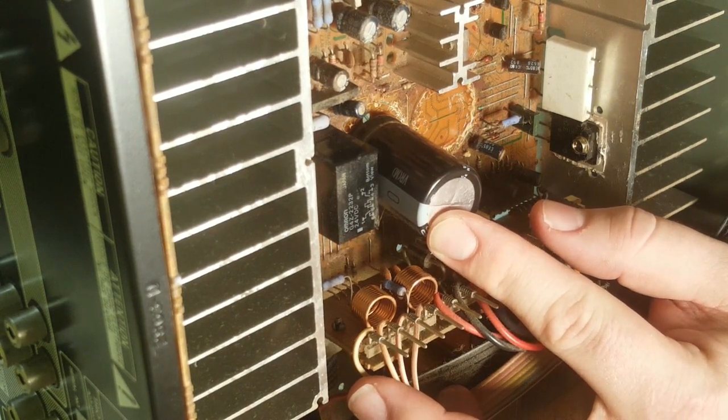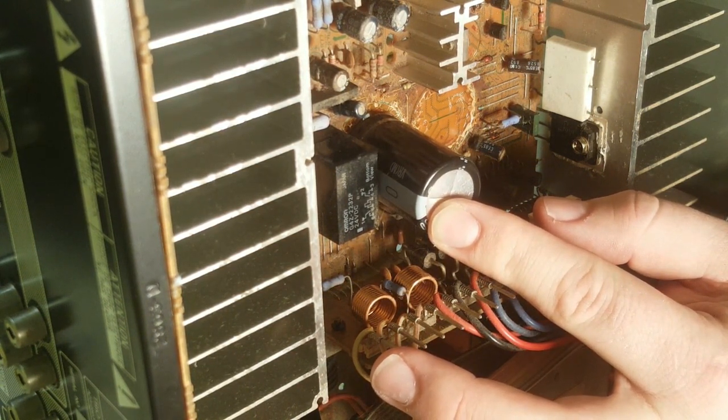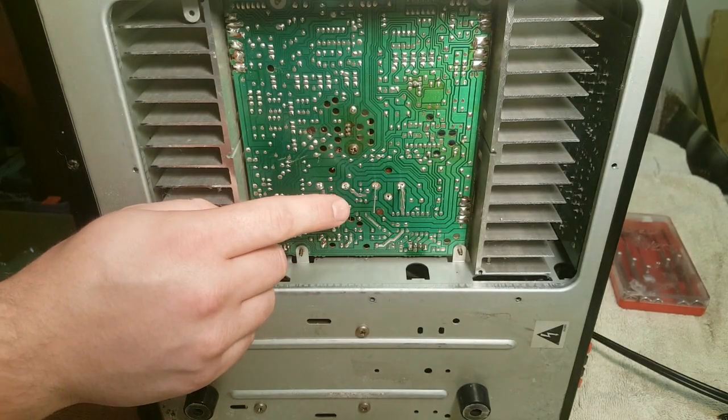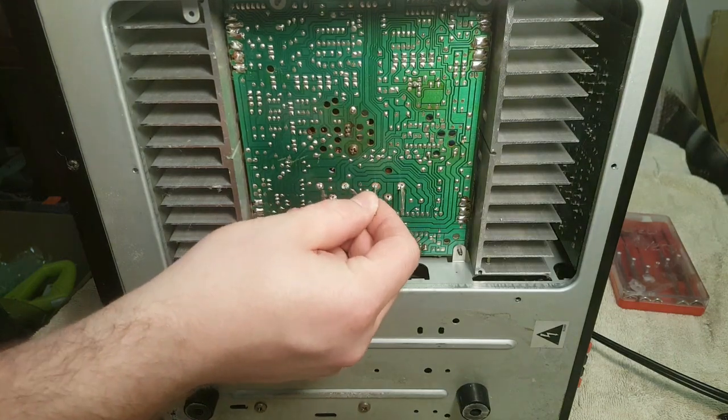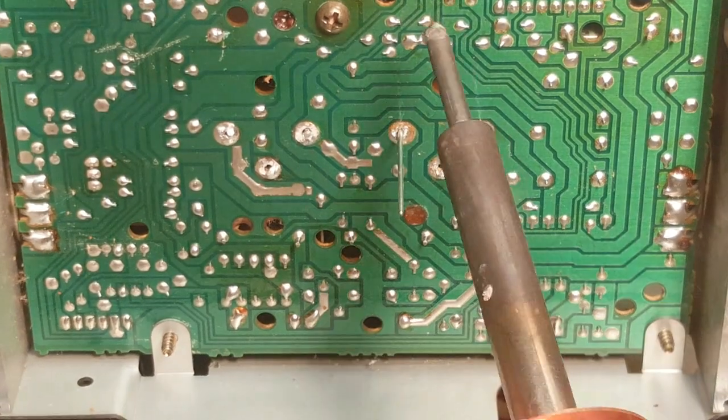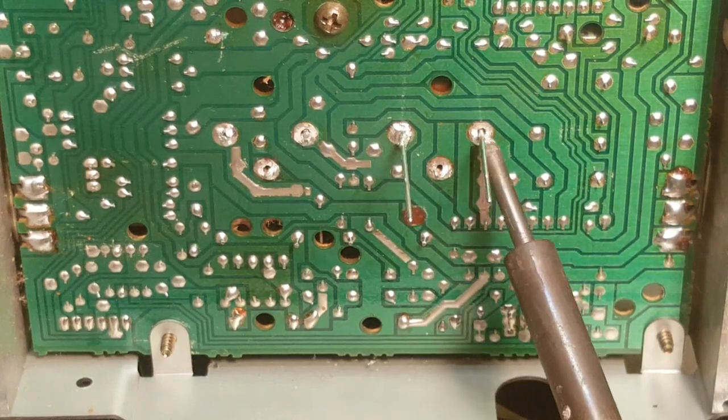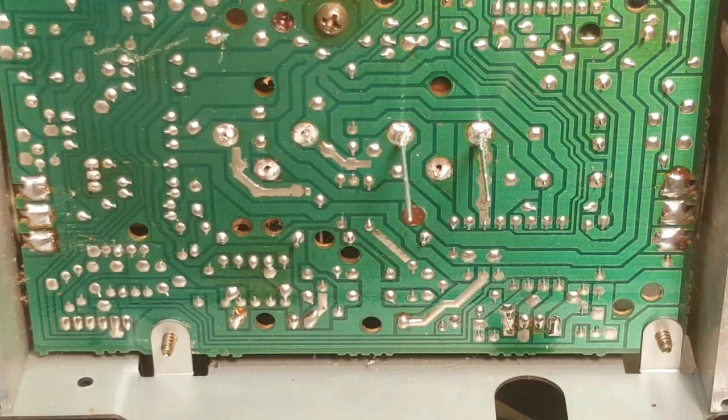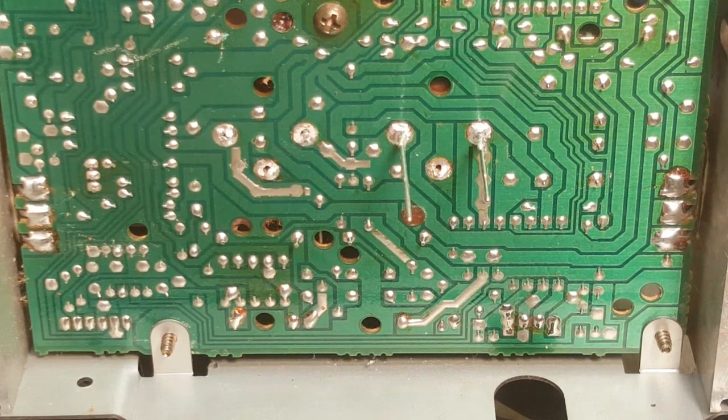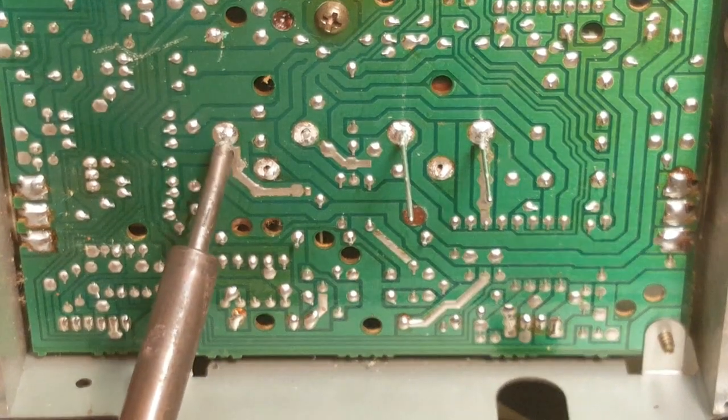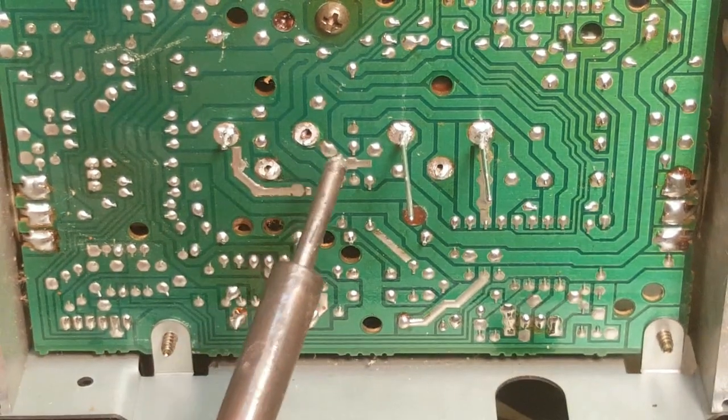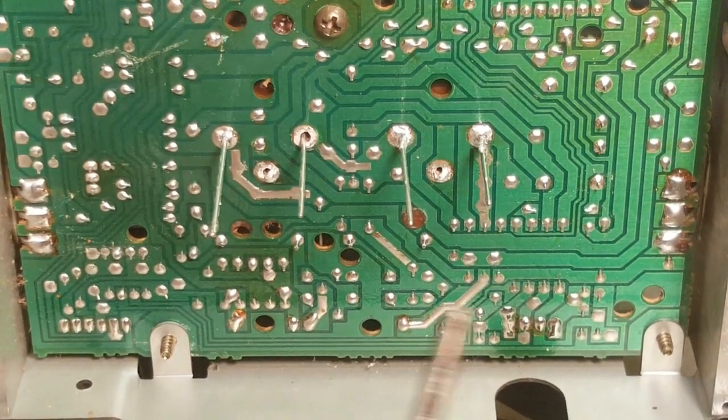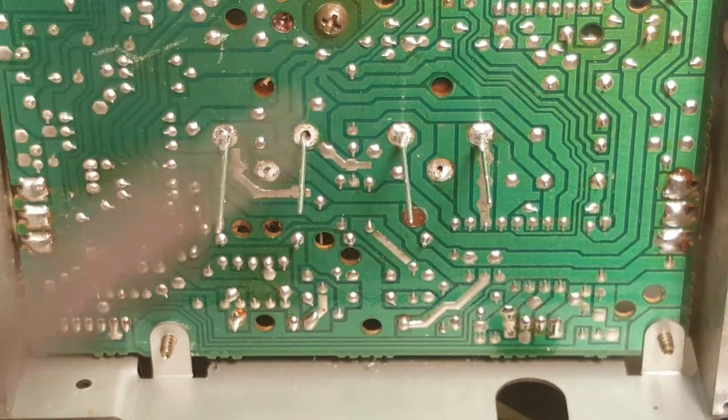We've got the capacitor sticking through, the leads sticking through those two holes on the bottom side of the board. We're just going to solder them into place. There we go, that's pretty good. I'm not going to cut them off just yet, I think I will test it out first. Right next to it here we'll put the second capacitor in place. We just have to loosen up the solder a little bit, let the leads come through, and slide that in place.